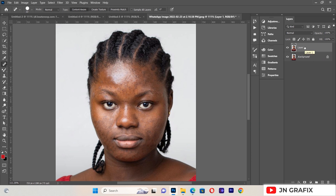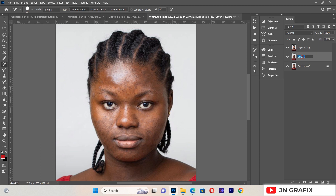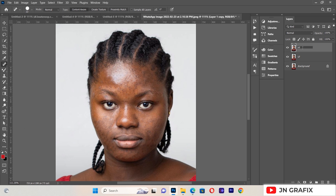We go to the layer and duplicate it again with Ctrl+J. Now we want to name the layers — this one we'll name 'LF' which means Low Frequency, and this one will be 'HF' which means High Frequency Separation. The Low Frequency layer deals with the color of the image, and the High Frequency layer deals with the texture of the image.